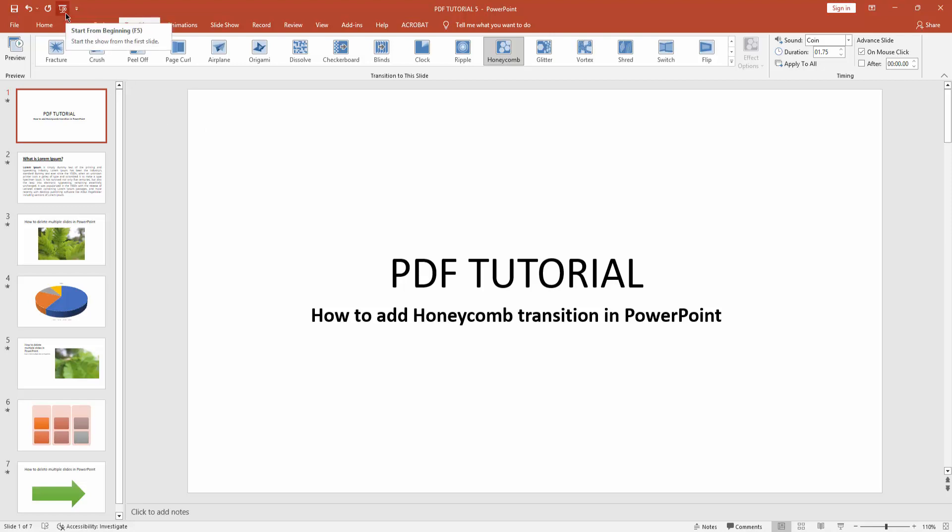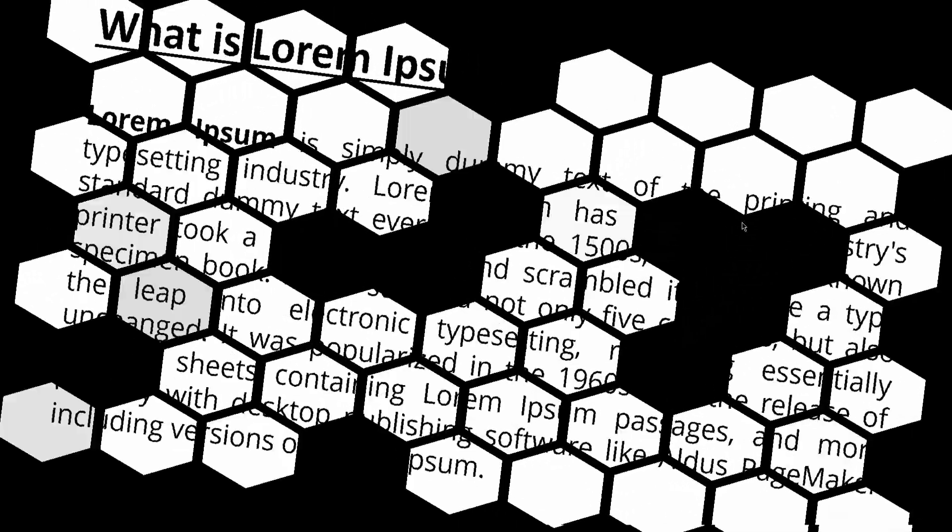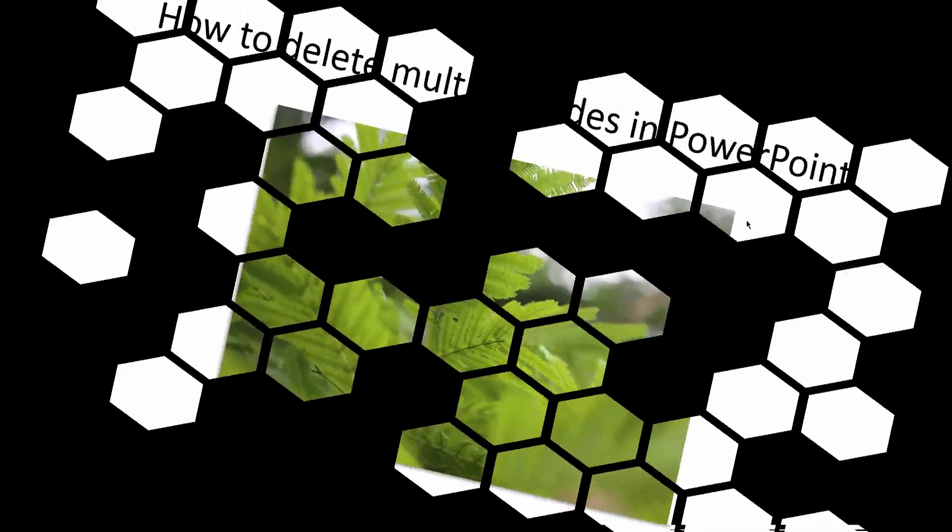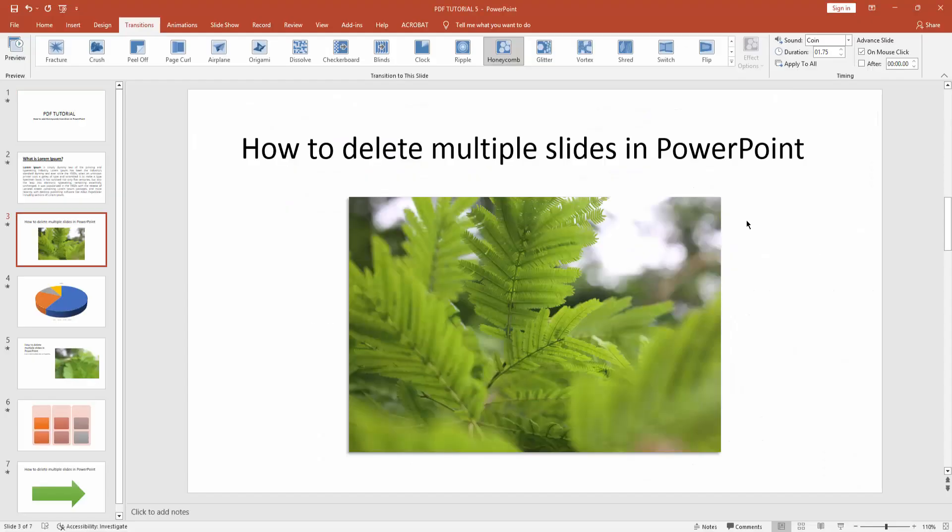Click the Start from Beginning icon. Now you can see we've added the honeycomb transition in Microsoft PowerPoint very easily.